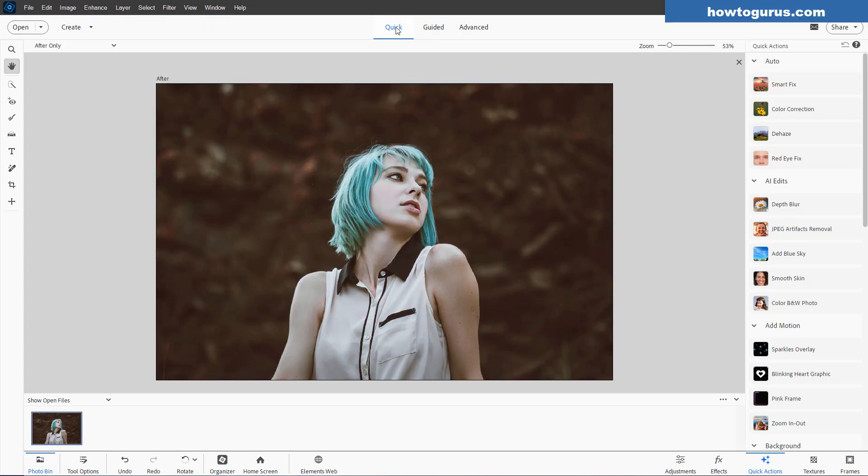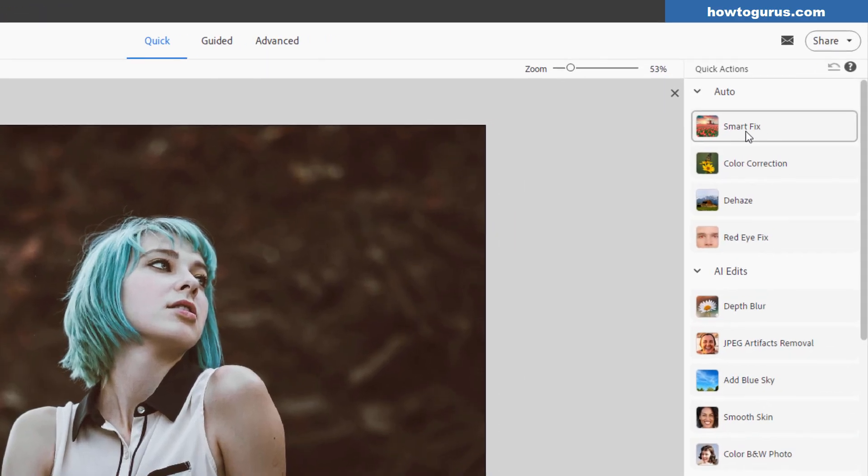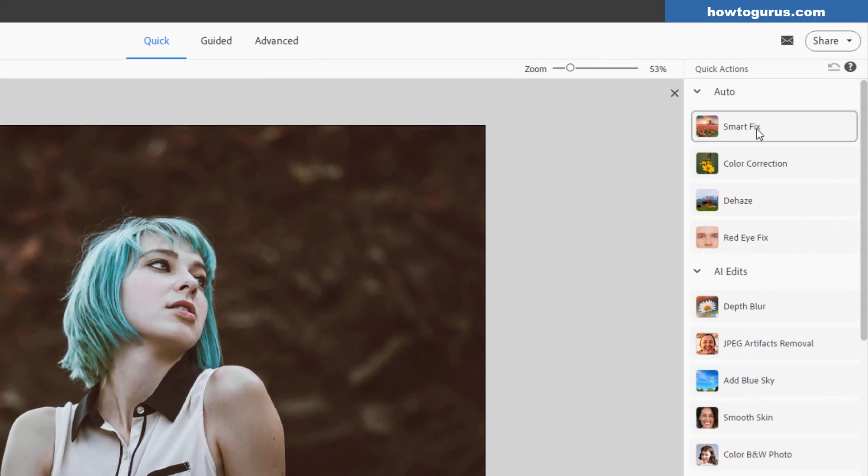What I found was the easiest way to do this is here on the quick section and it's the top option, smart fix. Now there's just one trick to know about in this and I'll show you that trick right now. So first click on smart fix.